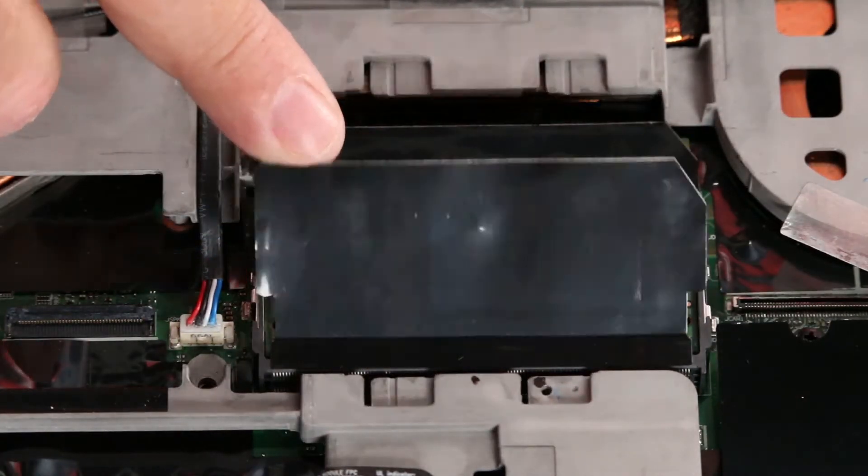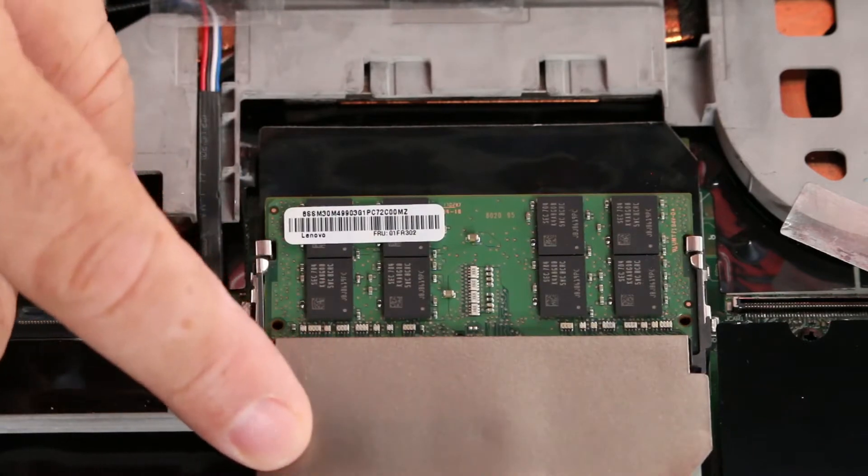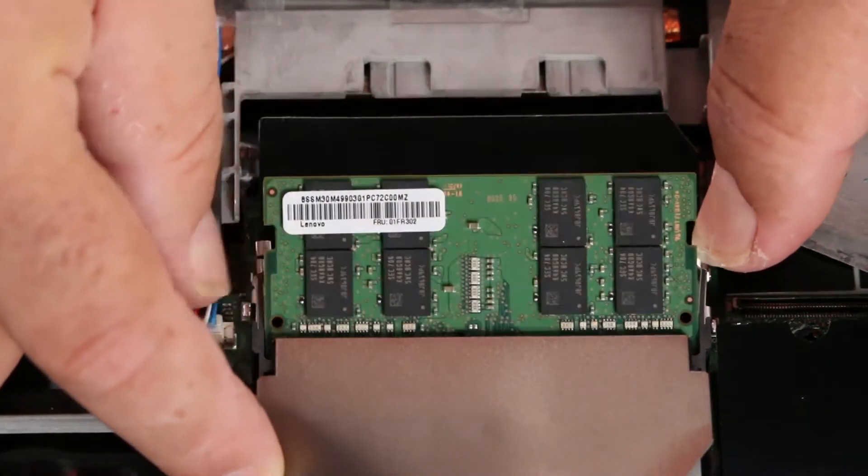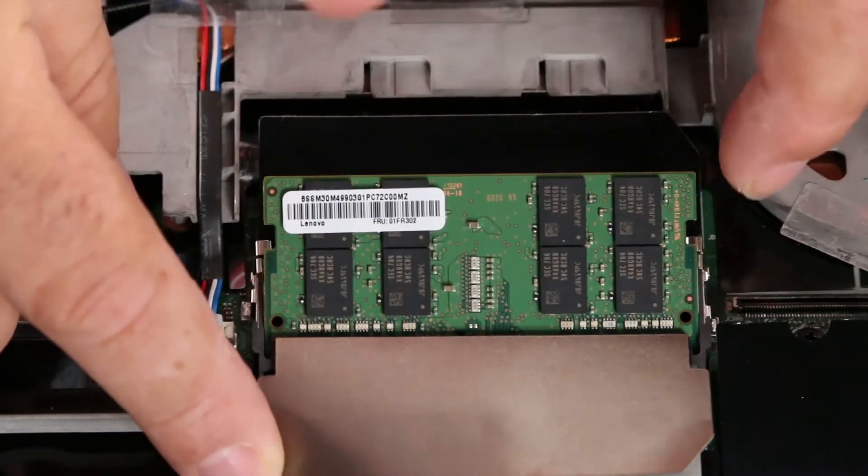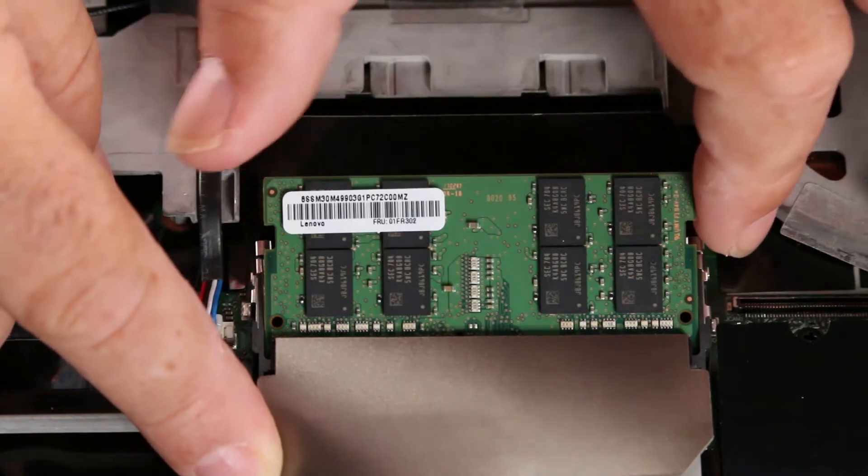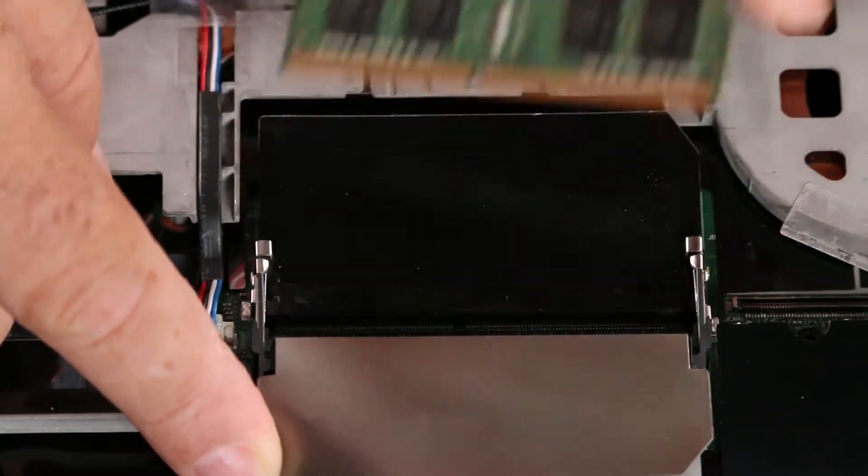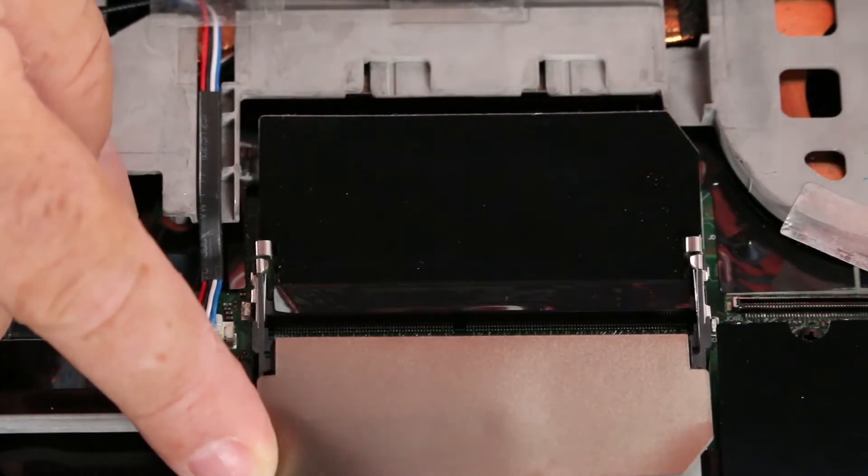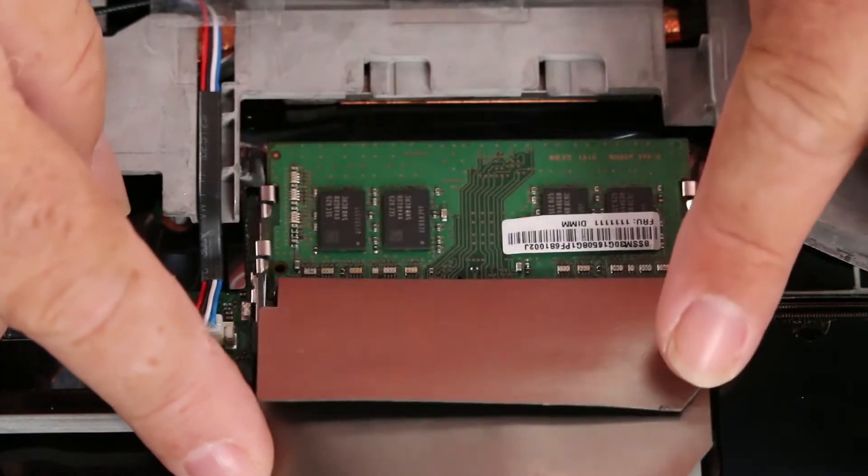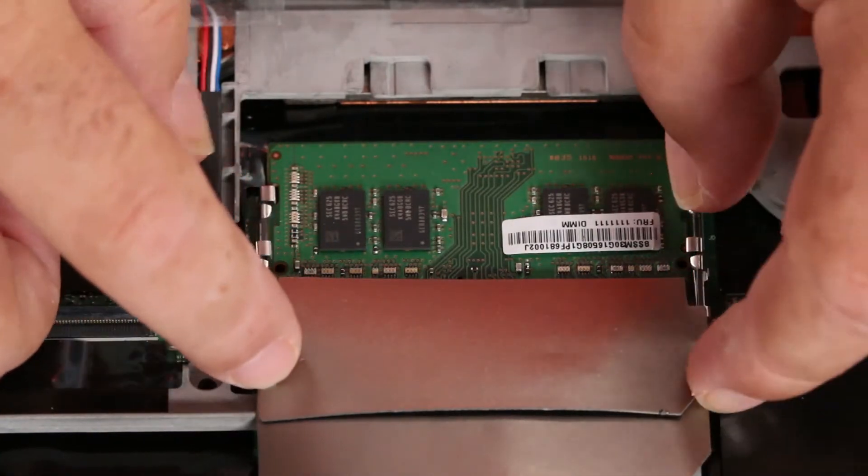And here we have the memory modules underneath the Mylar. You press the clips out and pull the memory from the slot. And then do the same for the one underneath.